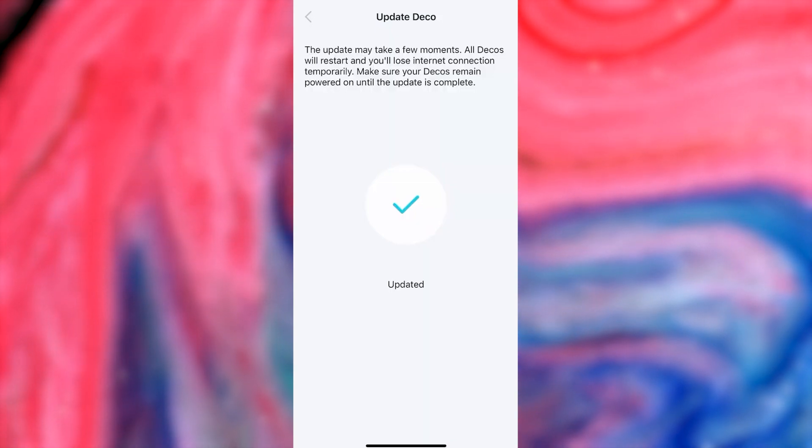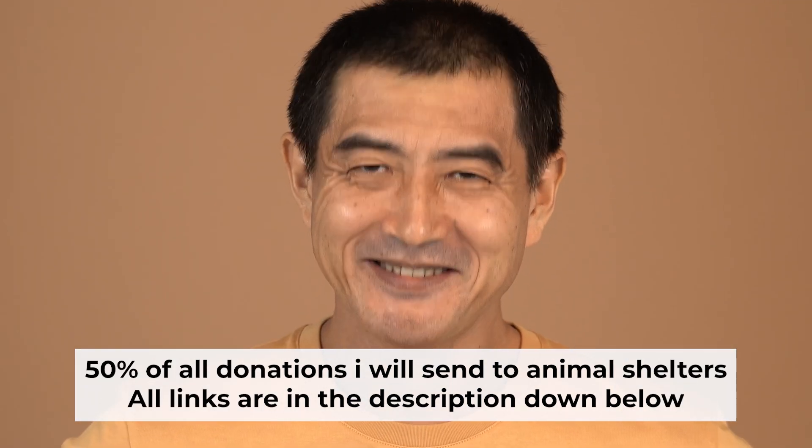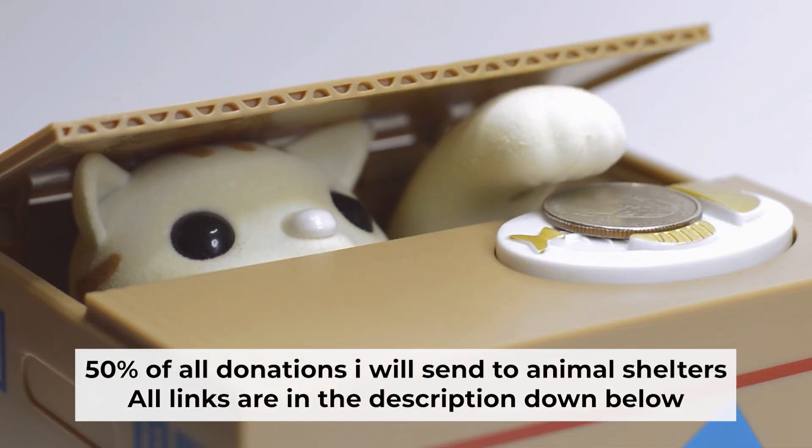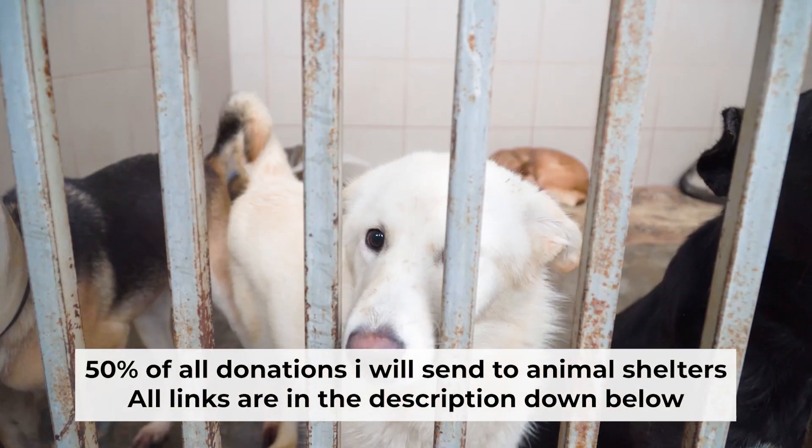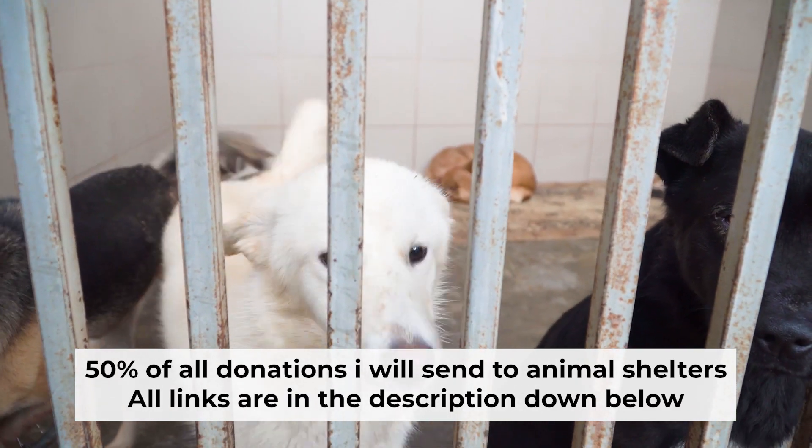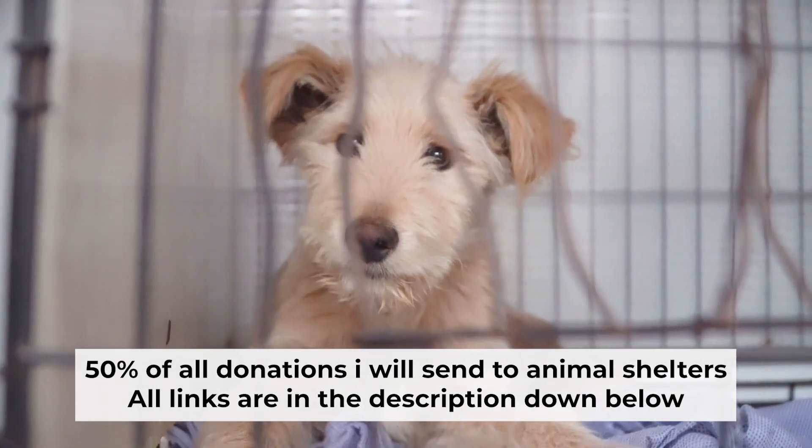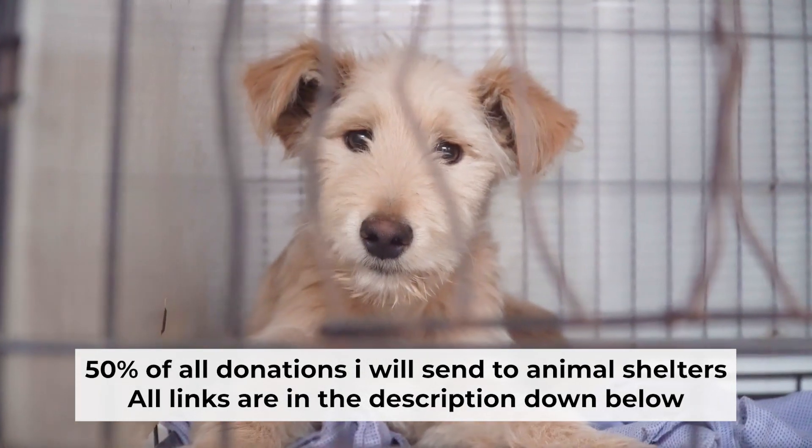Done, you have set up your Deco. That's all. If my video was useful, please support my work. I donate half of all donations to shelters. You can find more details in the description below.